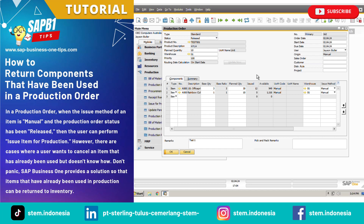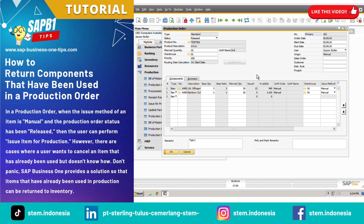Hello, welcome to SAP Business One Tips. In this video, I will show you how to return components that have been used in a production order in SAP Business One.